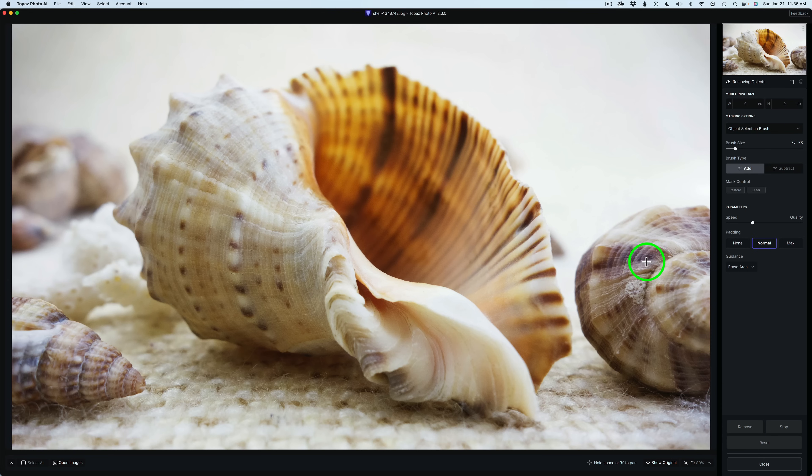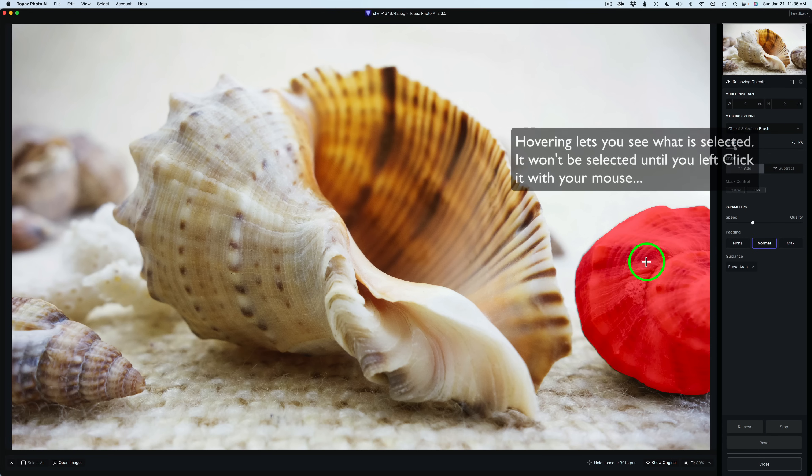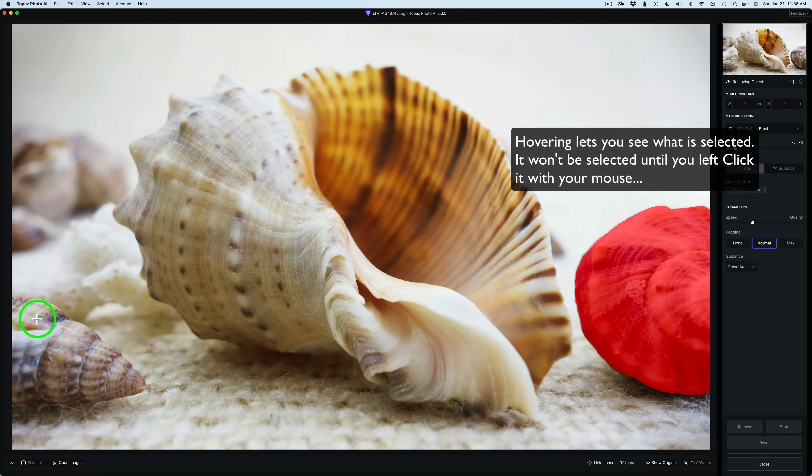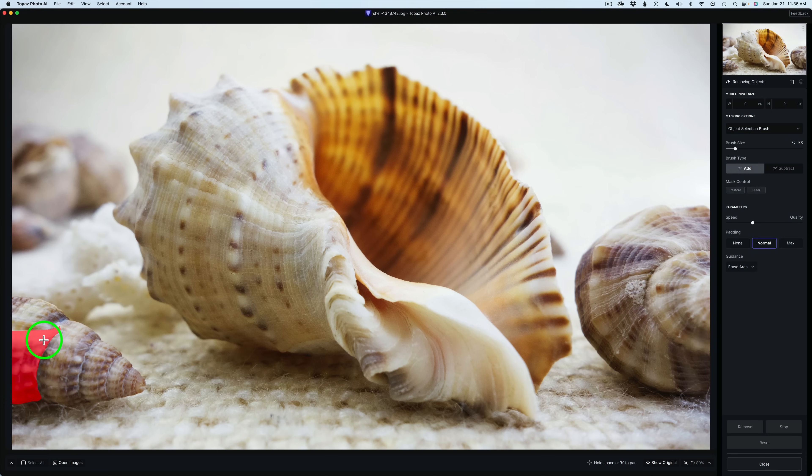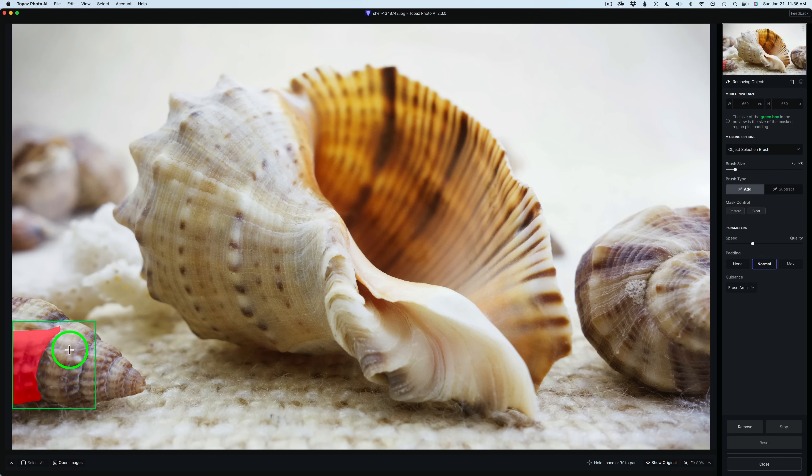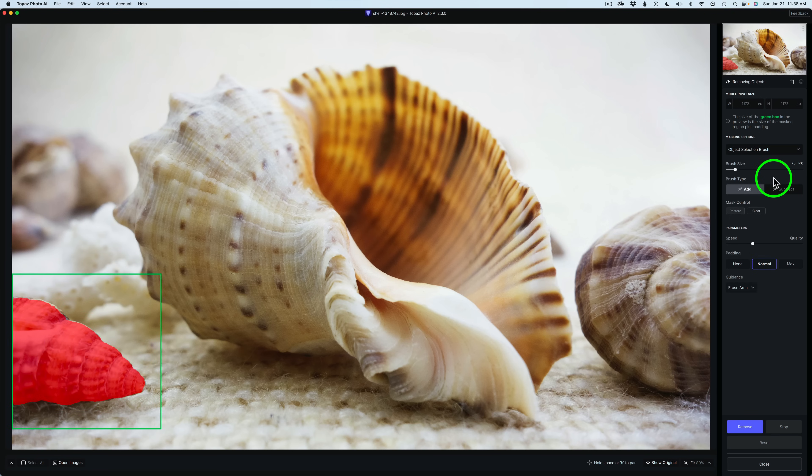Of course, you could hover over anything you want and it'll select it. Say I want to remove that shell right there. Or if I come over to this shell and see it gets that part of the shell, I can click right there. It'll select it. Then I can come to different parts of the shell. Let me click right here and add the rest of the shell in.